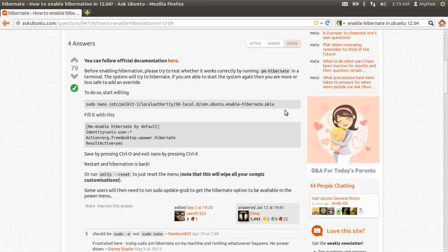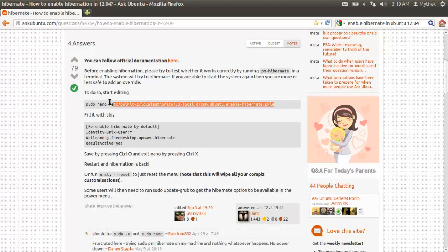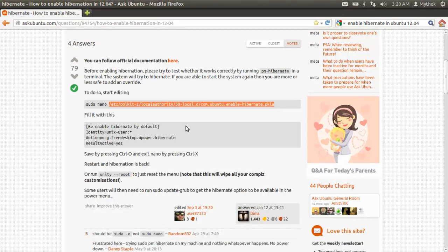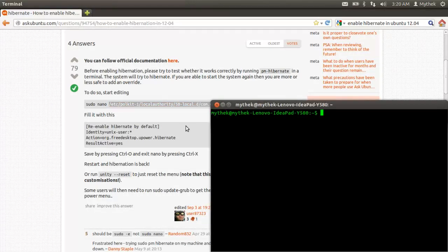You can do what this guy says or you can do this. You just copy this part that I have highlighted, open up a terminal.